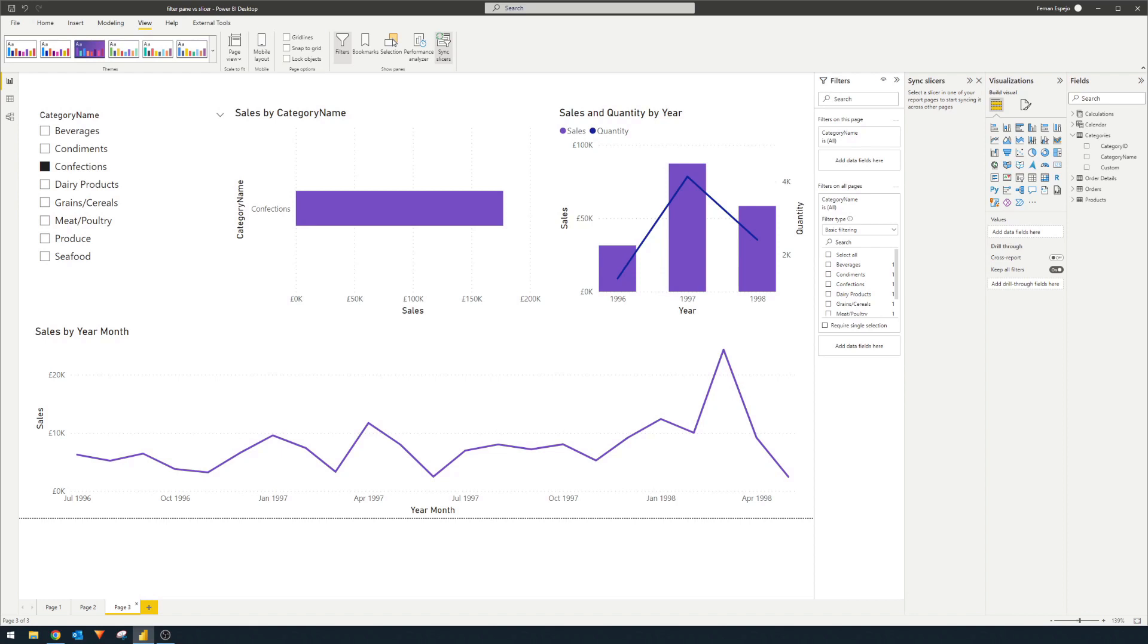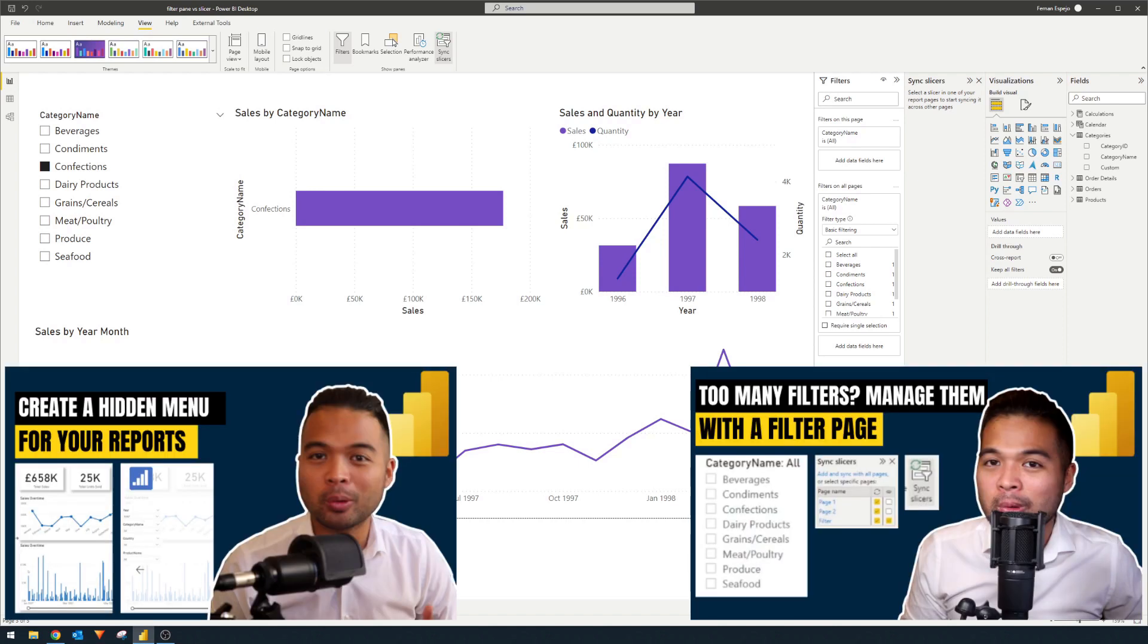Slicers do tend to take space in your reports. And I've actually created a few videos in the past in order to get over this limitation, like making slicers and putting them into a pop-up menu or even creating a separate filter page, which allows you to save space and centralize all your filters in one page. And that's really it for this video.